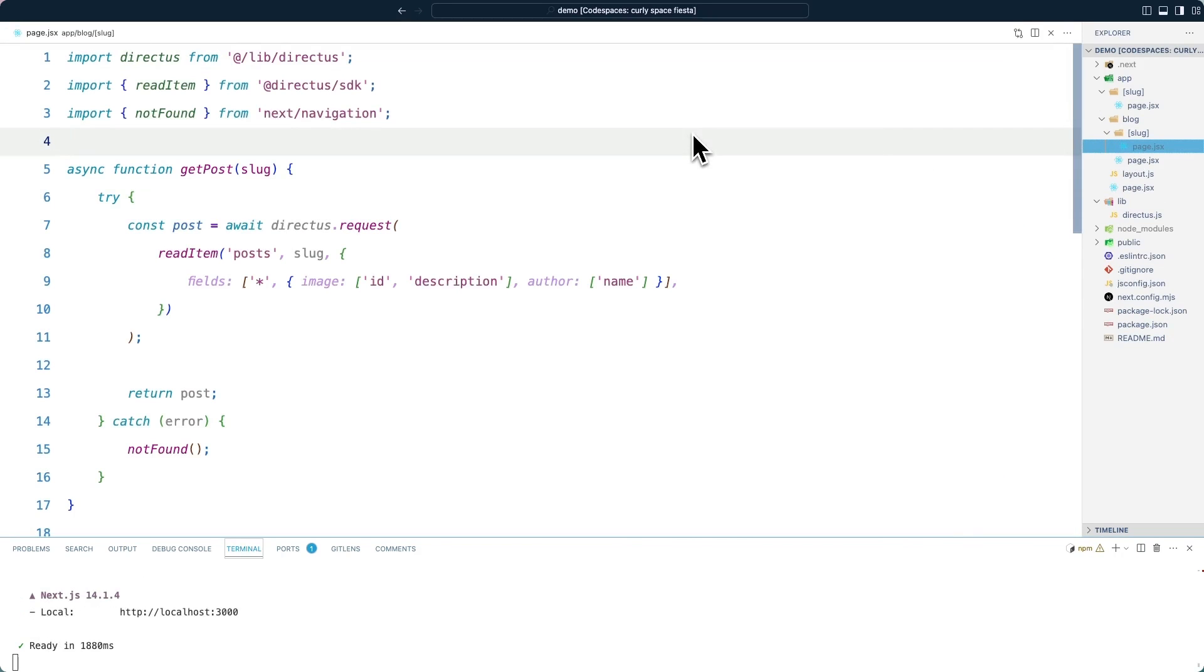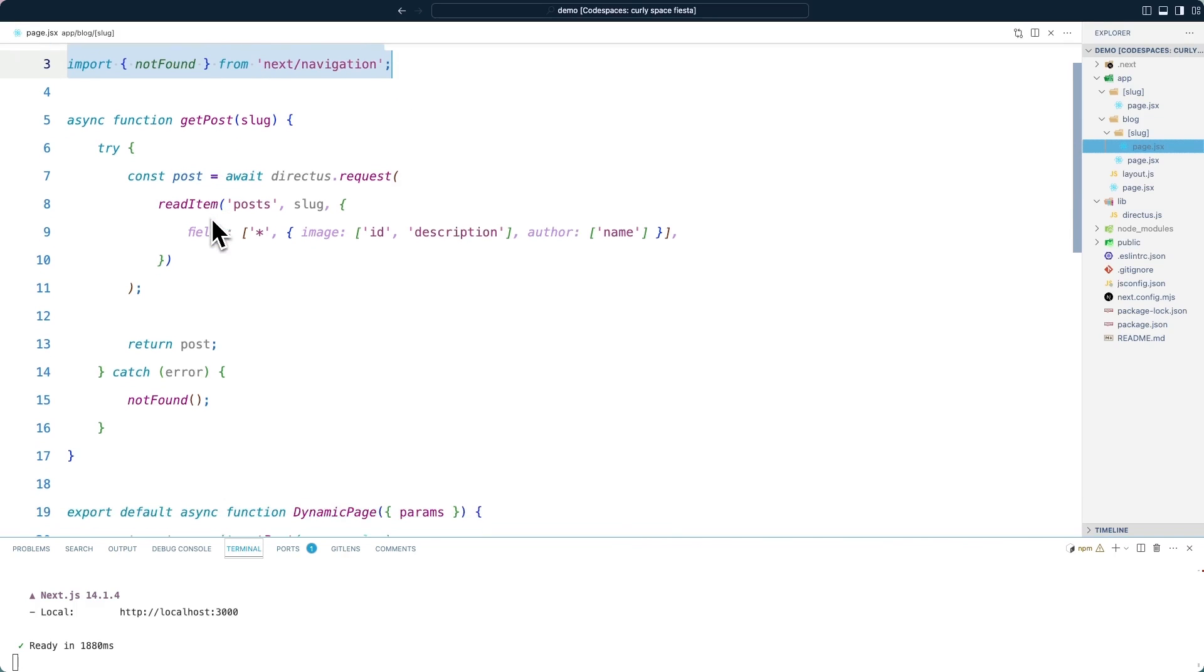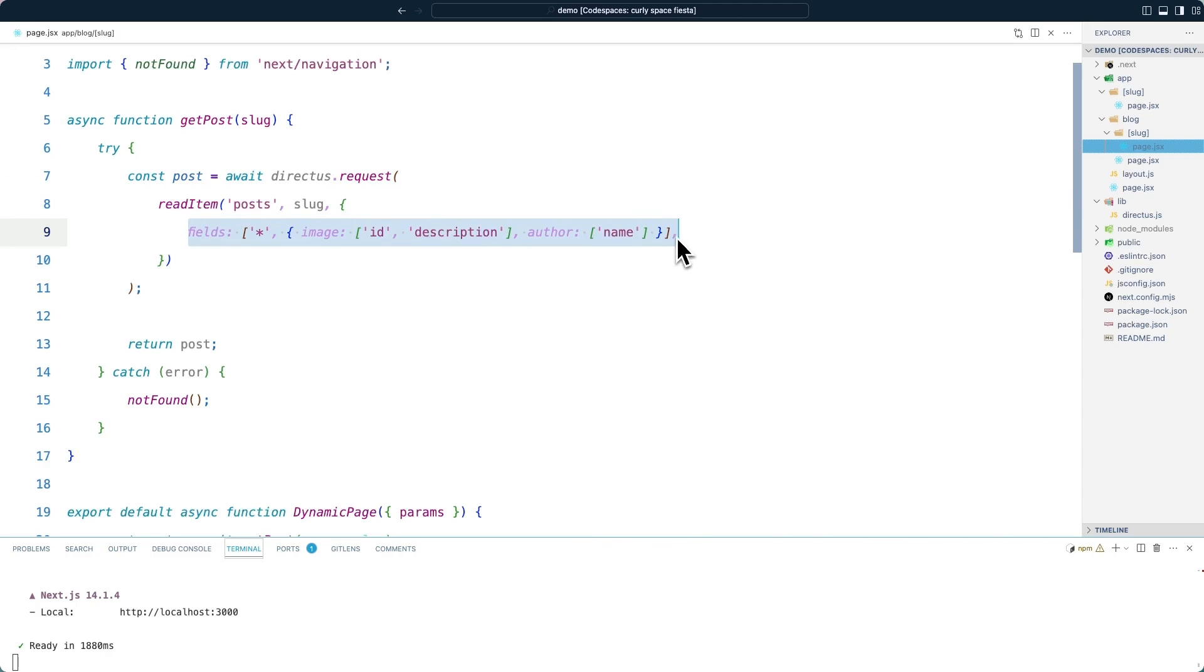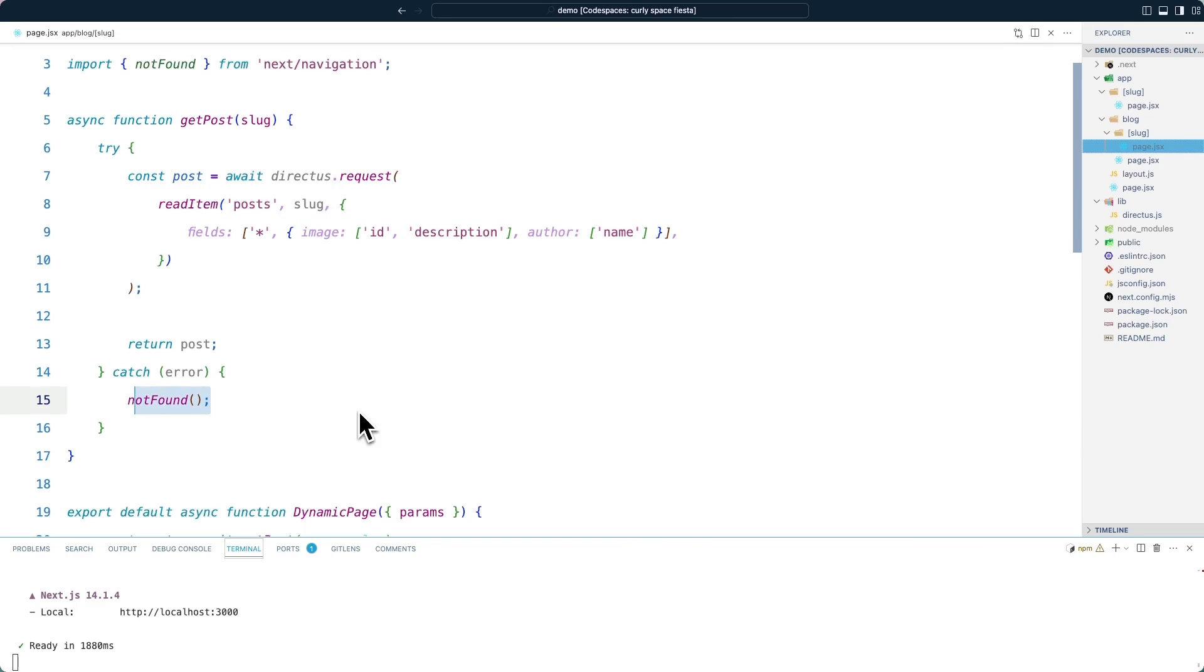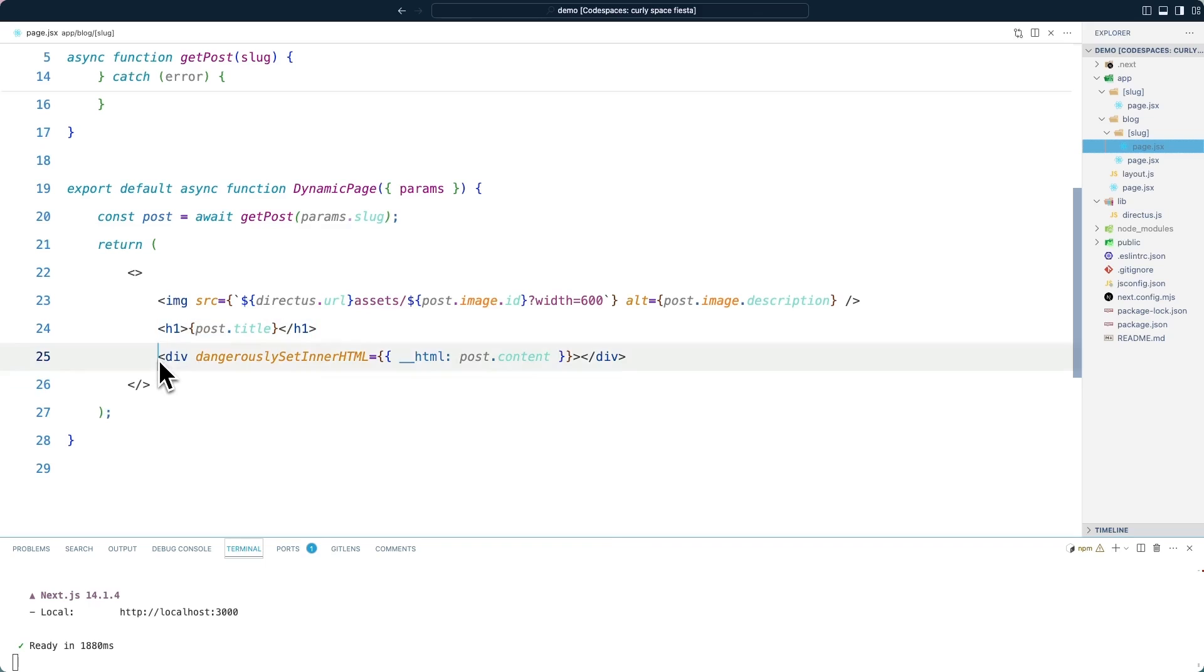Rendering the individual blog page should now feel quite familiar. We're importing the helper, read item and not found. We are creating a get post function that will use the SDK in order to fetch a single item specifying the fields we want to return. What's specifically important here are these nested fields. And if this item is not found, we will throw not found. Inside of the returned HTML here, we once again are showing the title. We are using dangerously set inner HTML to render the value of content.